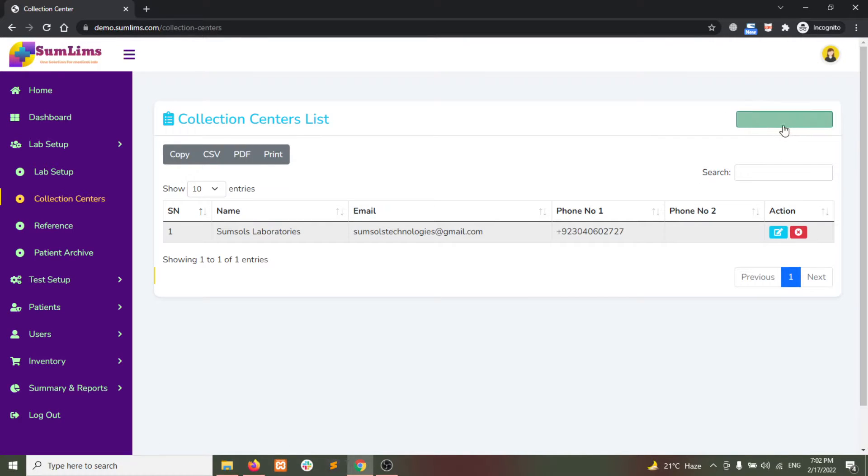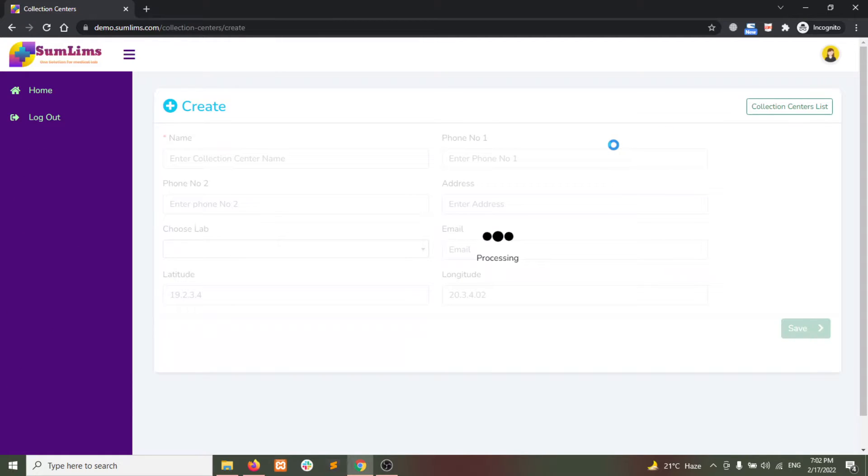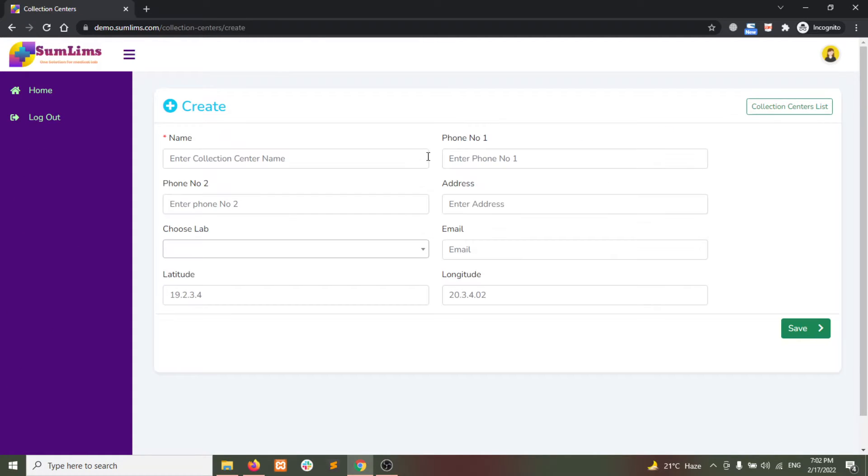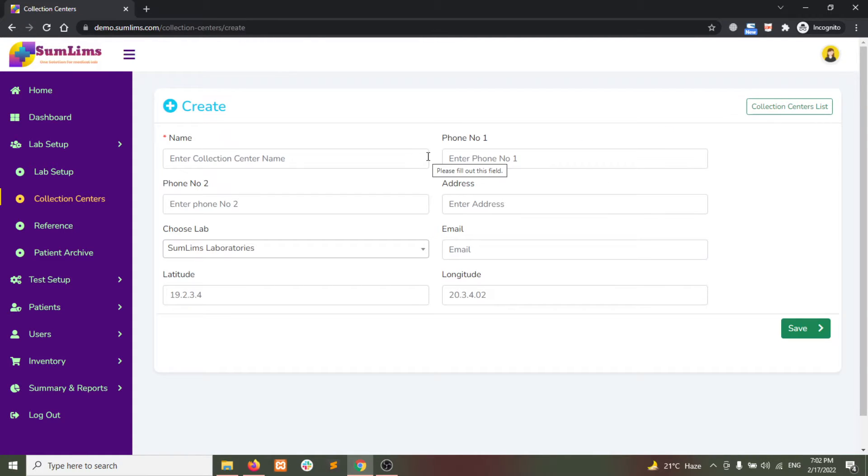From the top right side, click on Create Collection Center. A form will appear. You write down the necessary information,